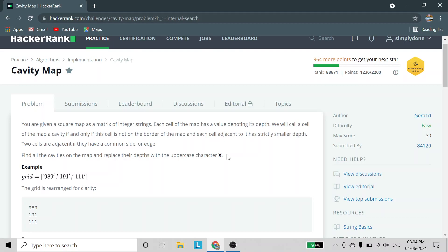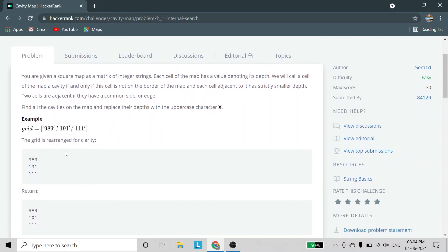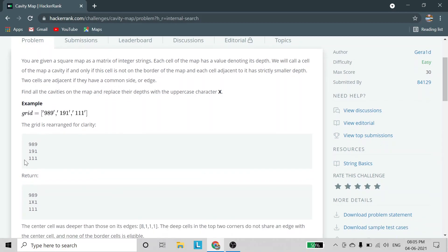Find all the cavities on the map and replace their depth with the uppercase character X. We have been given a grid array containing integer strings. The grid will be rearranged so the first string is on the first line, the second on the second, and the third on the third.